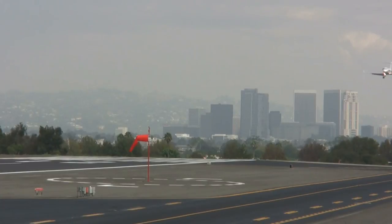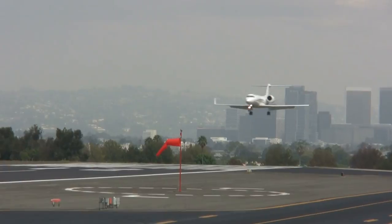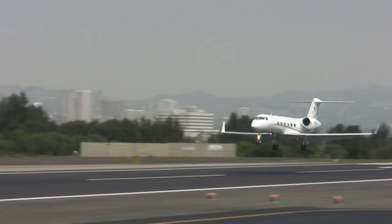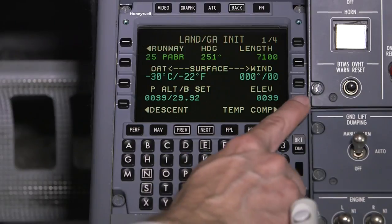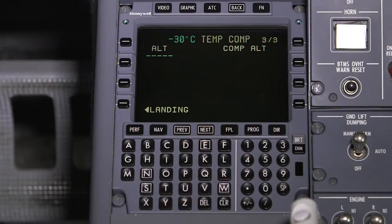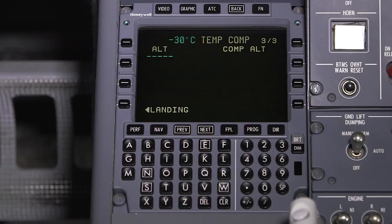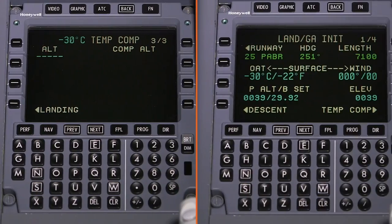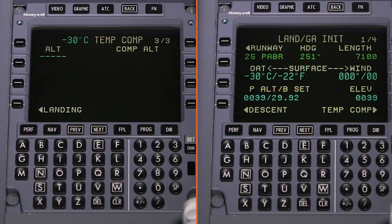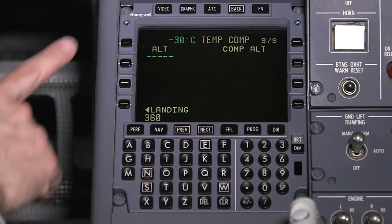Prior to using TempComp, coordination must be made with ATC to ensure adequate vertical separation with other aircraft that may not be using TempComp. The TempComp calculator, located on the last TempComp page, is used to manually adjust the DA or MDA since it is not automatically compensated with other altitude constraints. The temperature used for TempComp and the TempComp calculator is based on the temperature entered during the takeoff or landing initialization. Enter an altitude to generate the compensated altitude for that temperature.